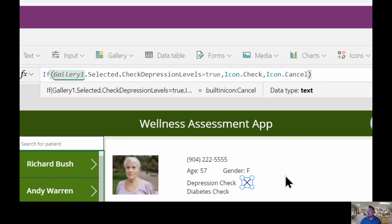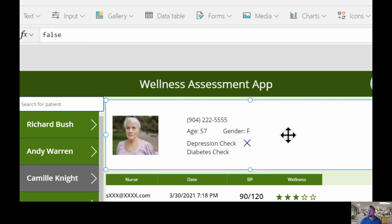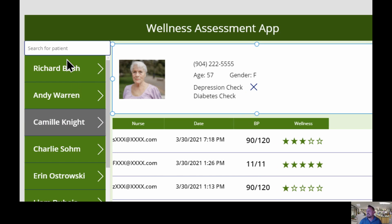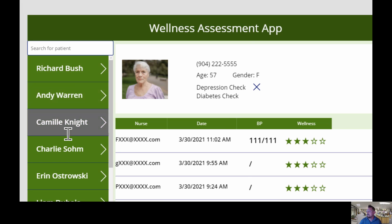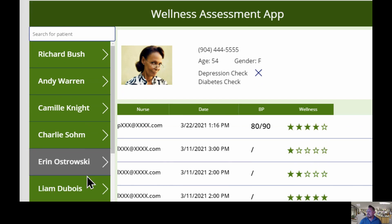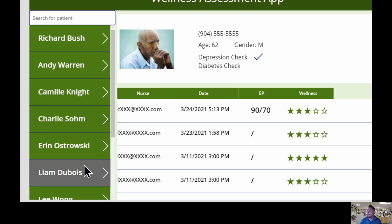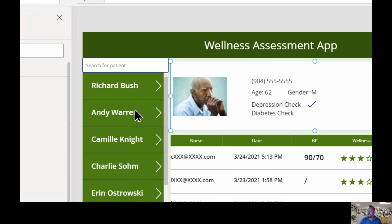Notice it was a check mark but now because Camille does not need a depression check it has changed to an X. I'll check to make sure this is working — I'll hold down the Alt key and select Richard. Richard needs a depression check, and Andy does not, Camille does not, Charlie doesn't either. There we go — Liam does need a depression check. So based on this first gallery, whether or not a condition is true or not, you can change the visibility of the icon.